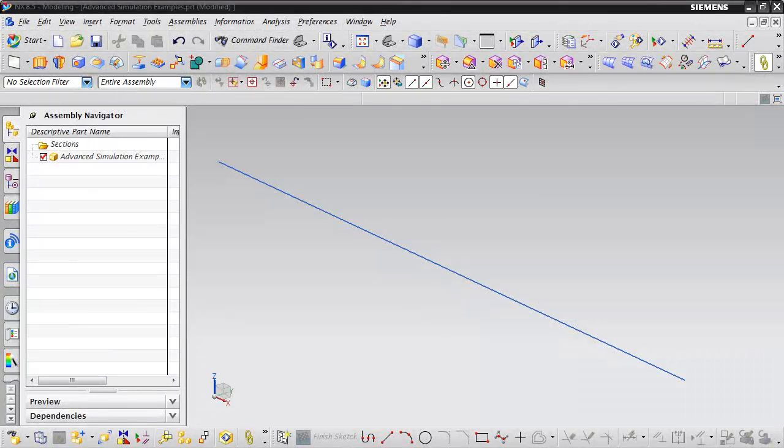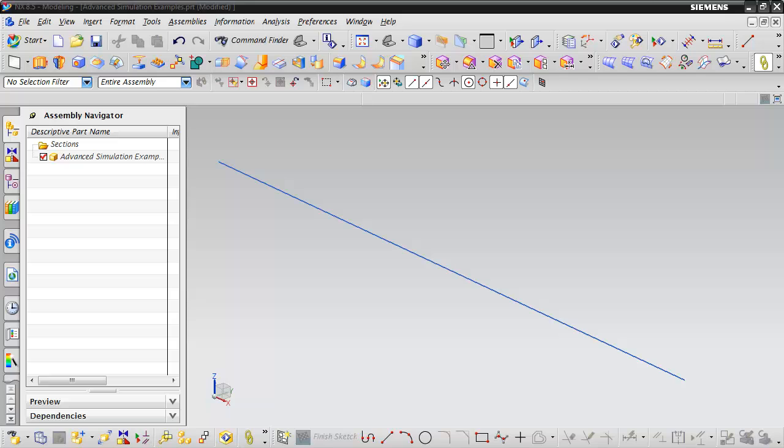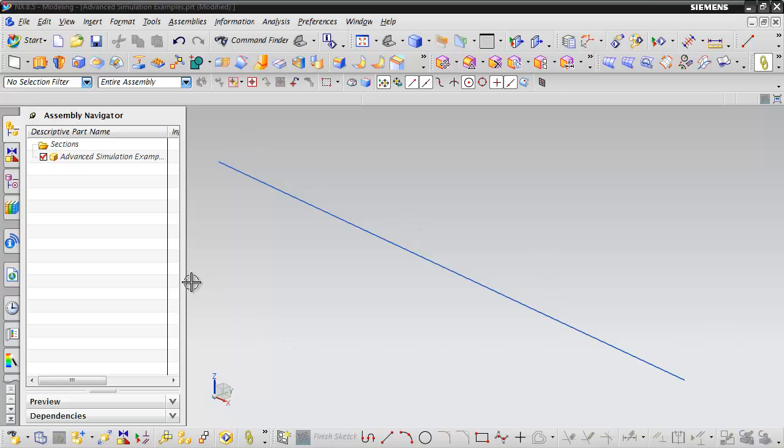Welcome. This video will give a quick example of how to use NX Advanced Simulation to analyze a simply supported beam using beam elements. What you see here is a line, 10 inches long. For beam elements, all we need are lines.